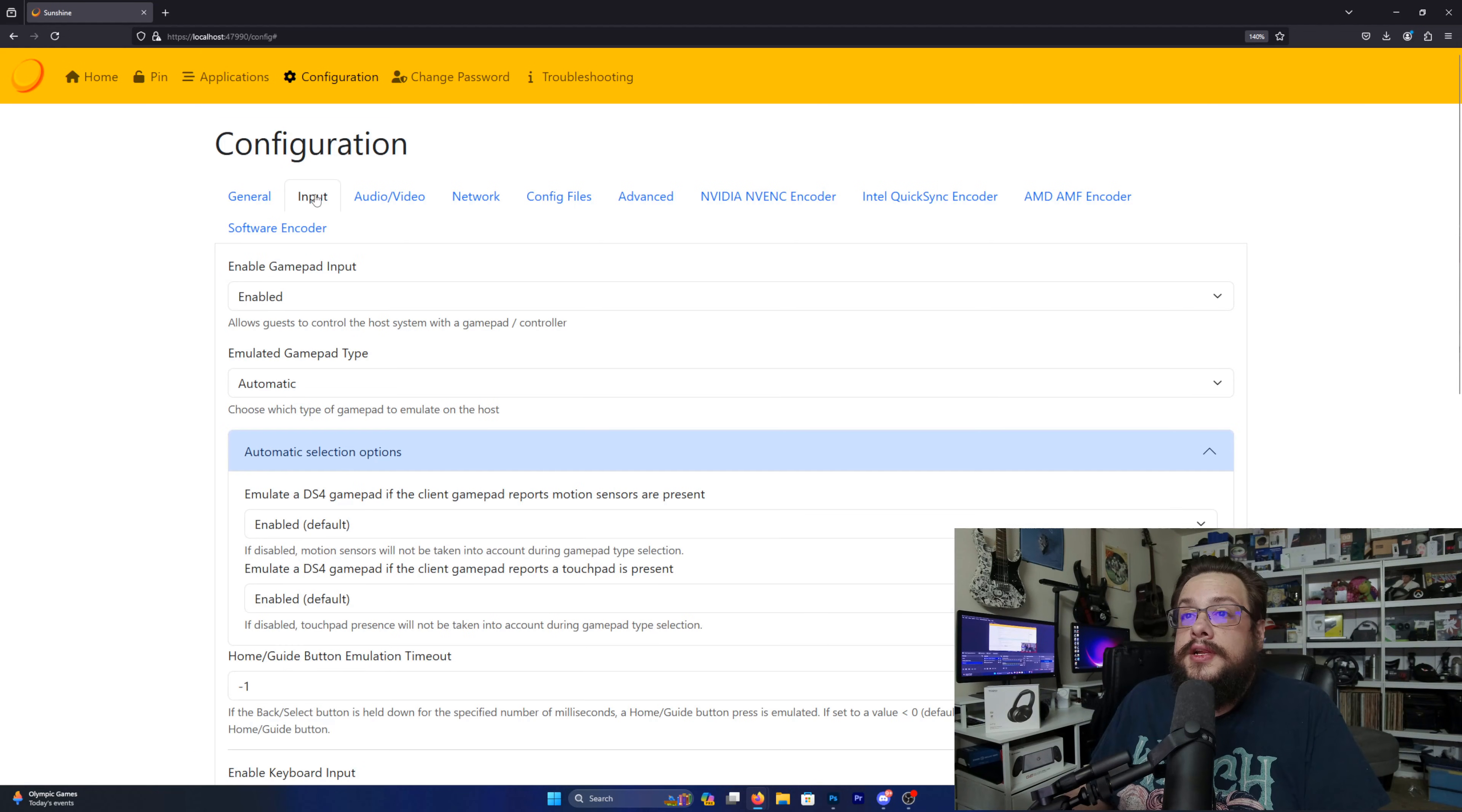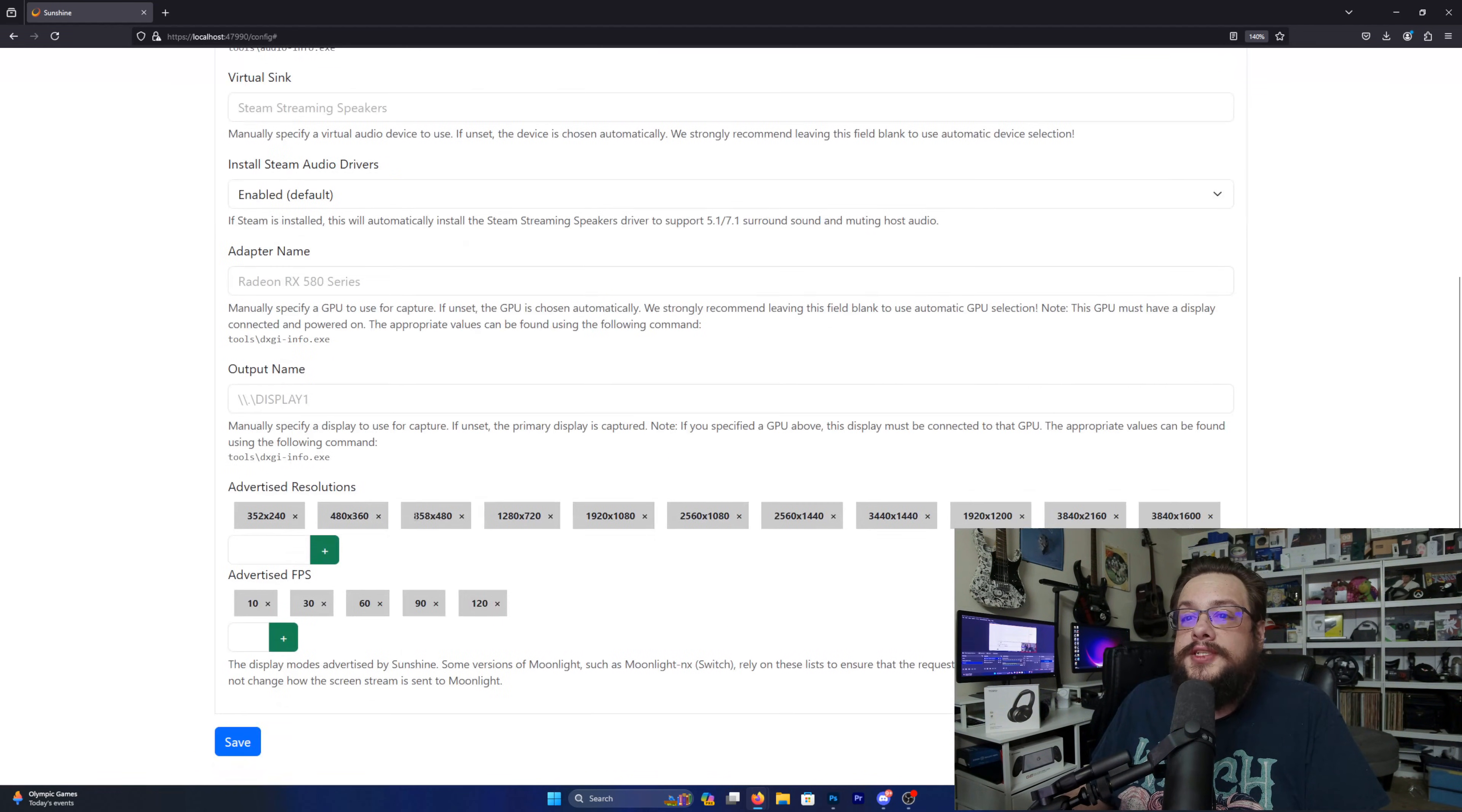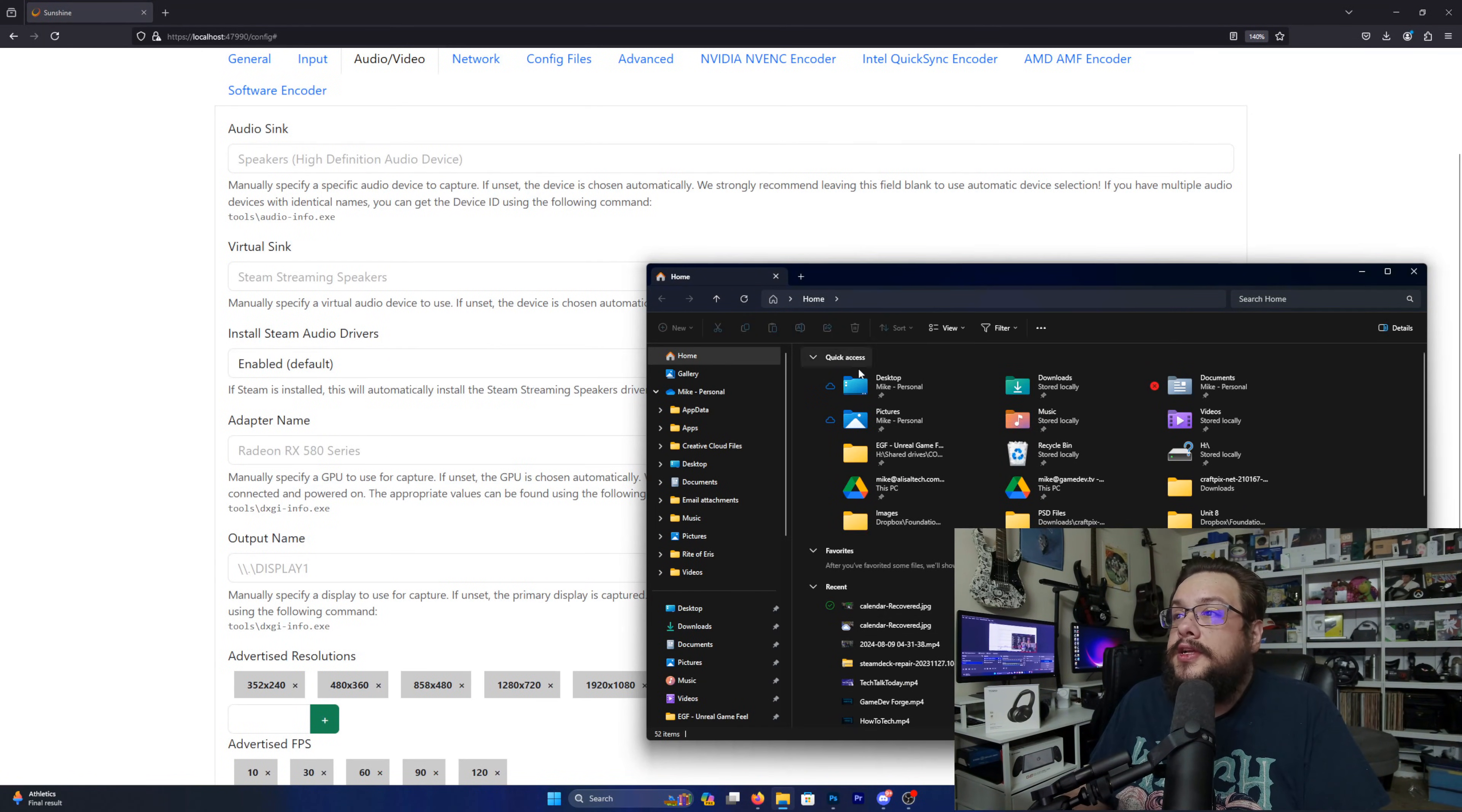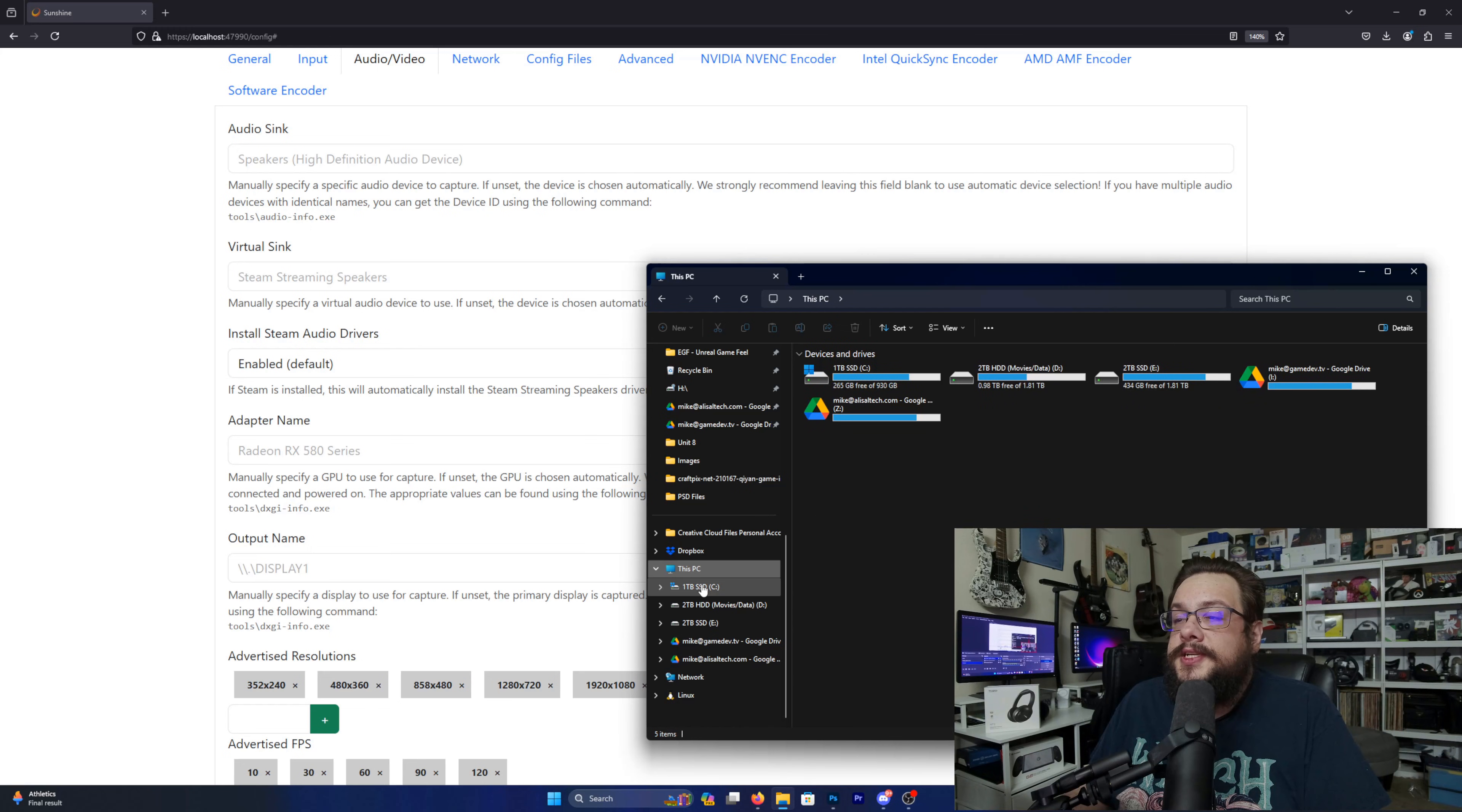Of Sunshine. Now you're going to go to Audio and Video and you'll notice that we have some options here, including the output display. So we're going to go to our File Explorer, go to This PC, and then your C drive.